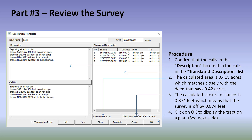In Part 3, we're going to review the survey. The first thing we do is take a look at the description in the upper left-hand corner that we pasted in and compare it with the translated description on the right-hand side to ensure the information translated correctly. Second, we compare the acreage — it calculates 0.418 acres in the lower right-hand corner, and the deed called for 0.42. The closure is 0.874 feet, meaning the survey is off by less than a foot. Once we've accepted the data, click the OK button and the description will be provided.